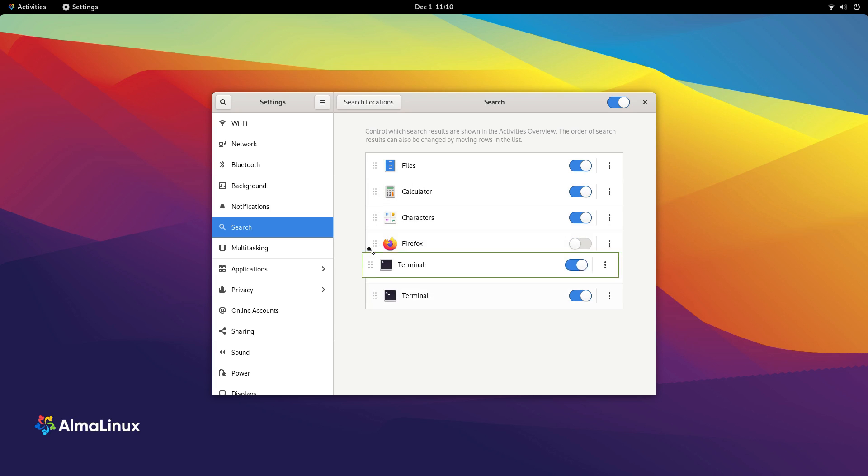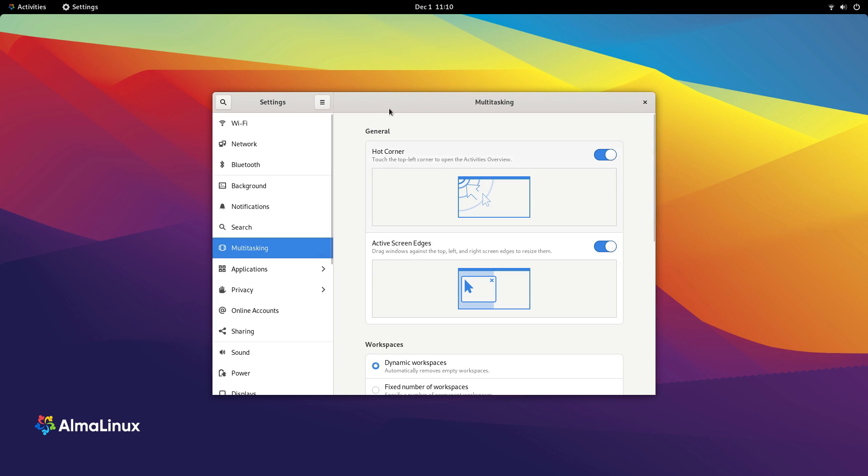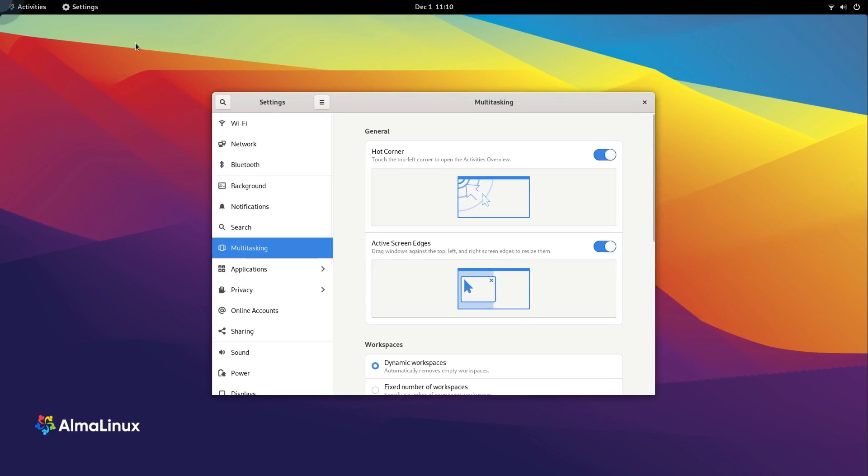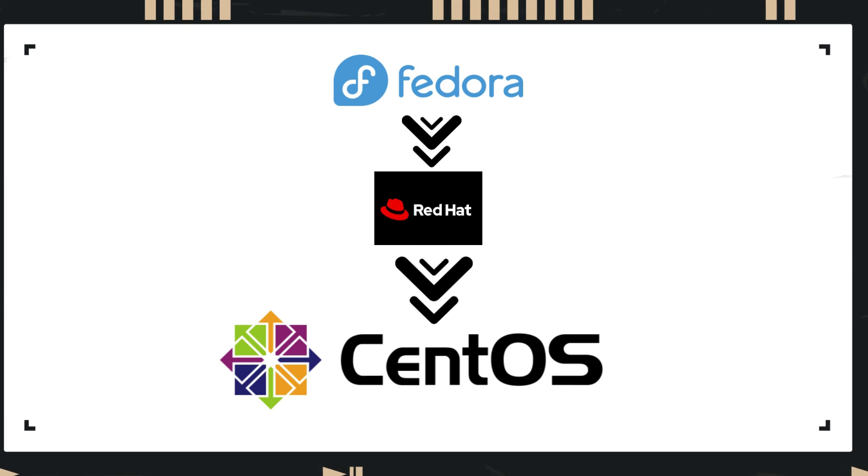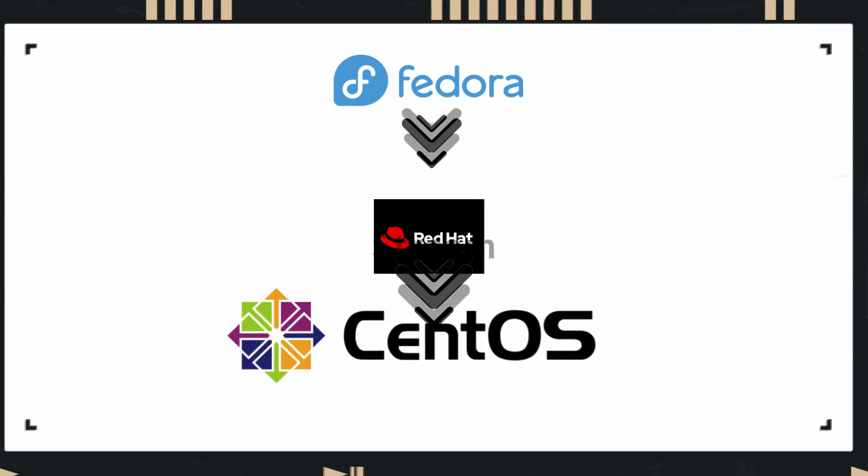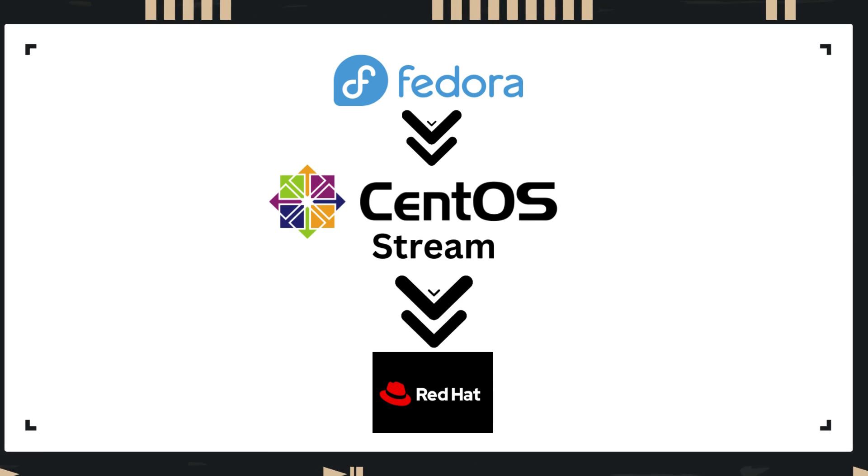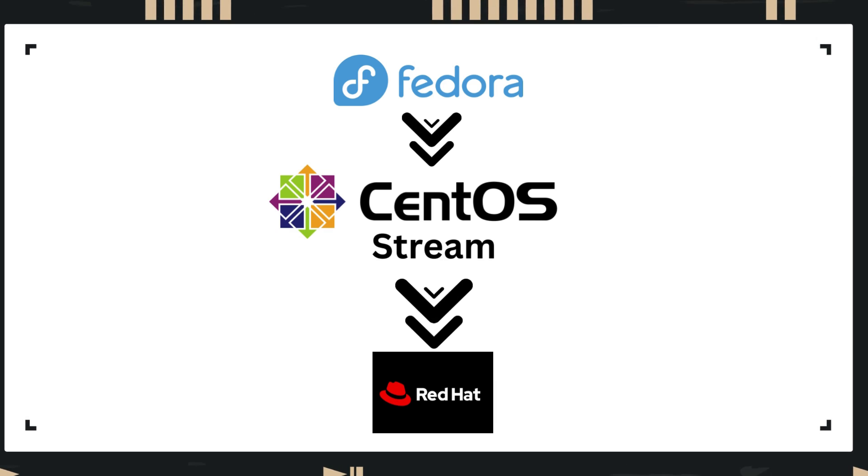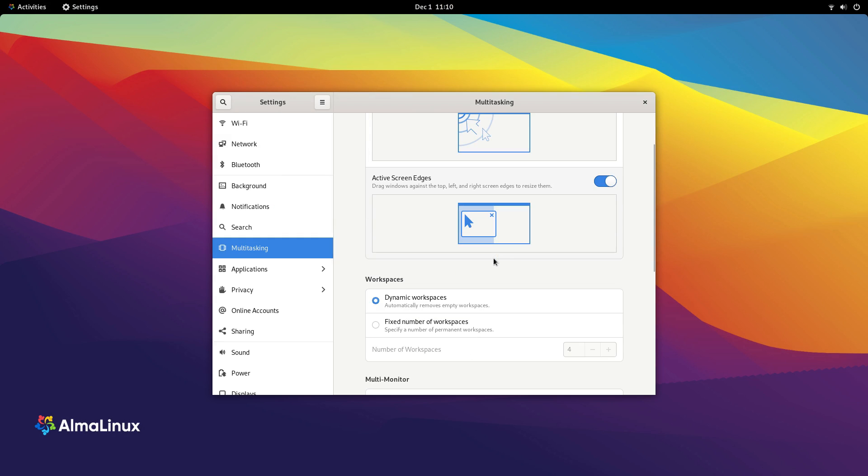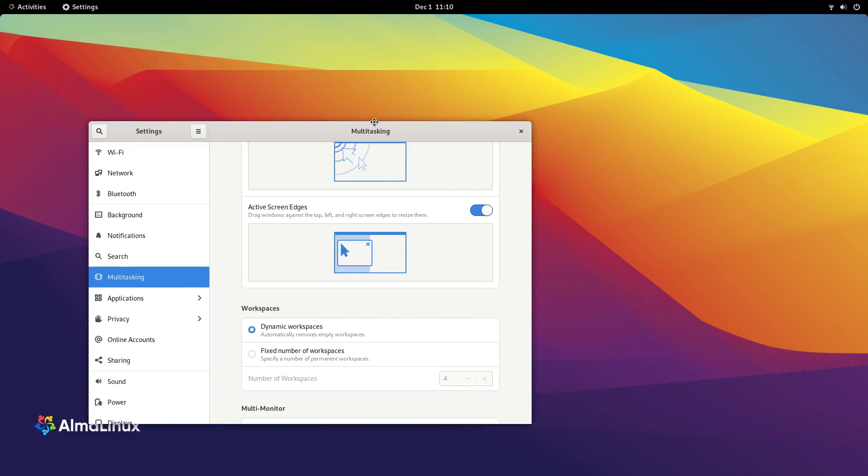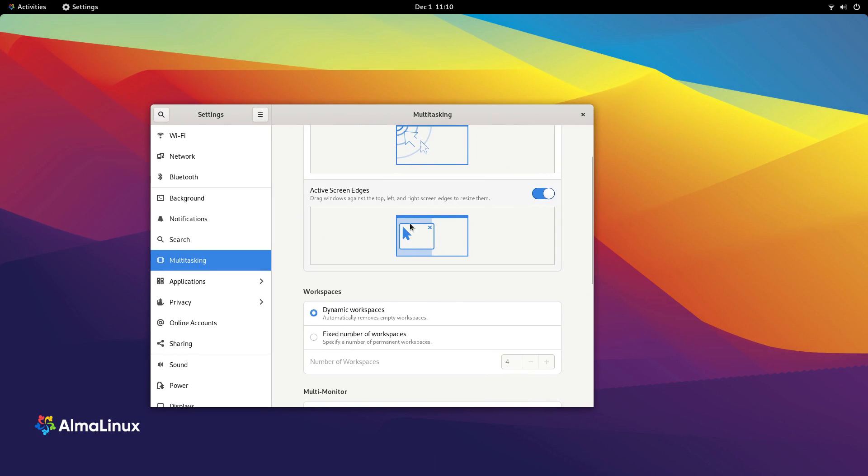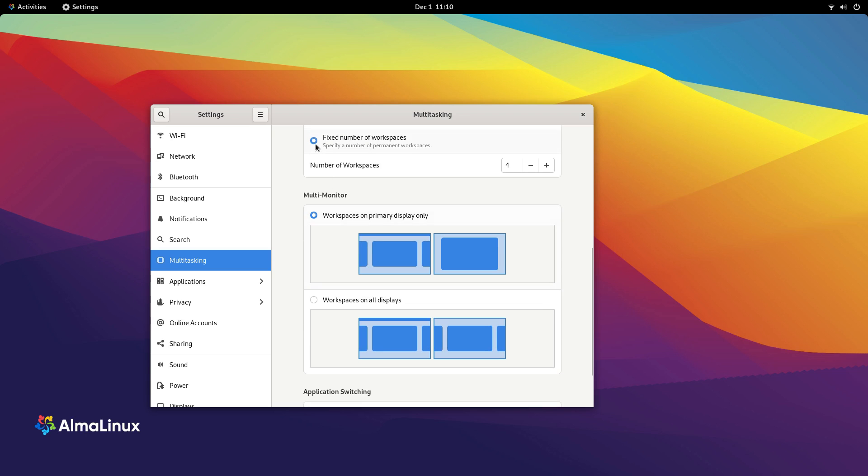But in 2019, Red Hat brought about a major shift in how CentOS worked. Instead of being a downstream rebuild of Red Hat Linux, CentOS was rebranded to CentOS Stream and put between Red Hat Linux and Fedora as another testing ground. This was to provide the developer community a glimpse of what was to come in Red Hat Linux in the future. But this move took away the option of a free, stable, Red Hat-based distro for servers.